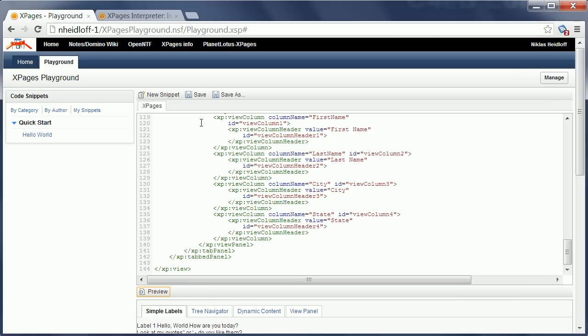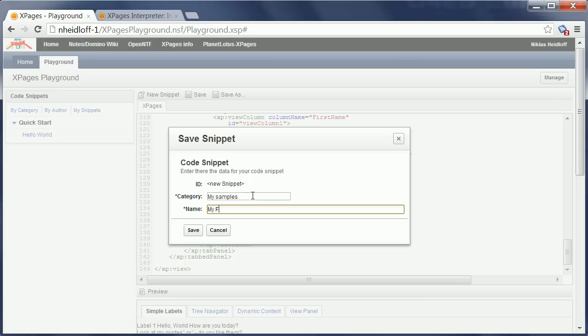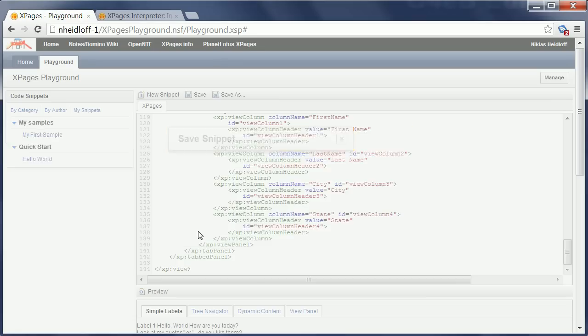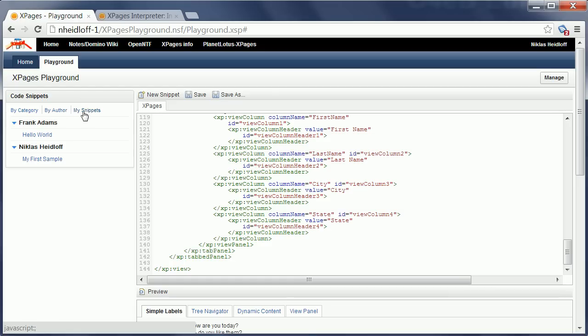Now I can save the snippet and can assign it to a category, my samples and my first sample, and then it shows up here in the left navigator. I can also sort now by author and I have a list here with only my snippets in there.